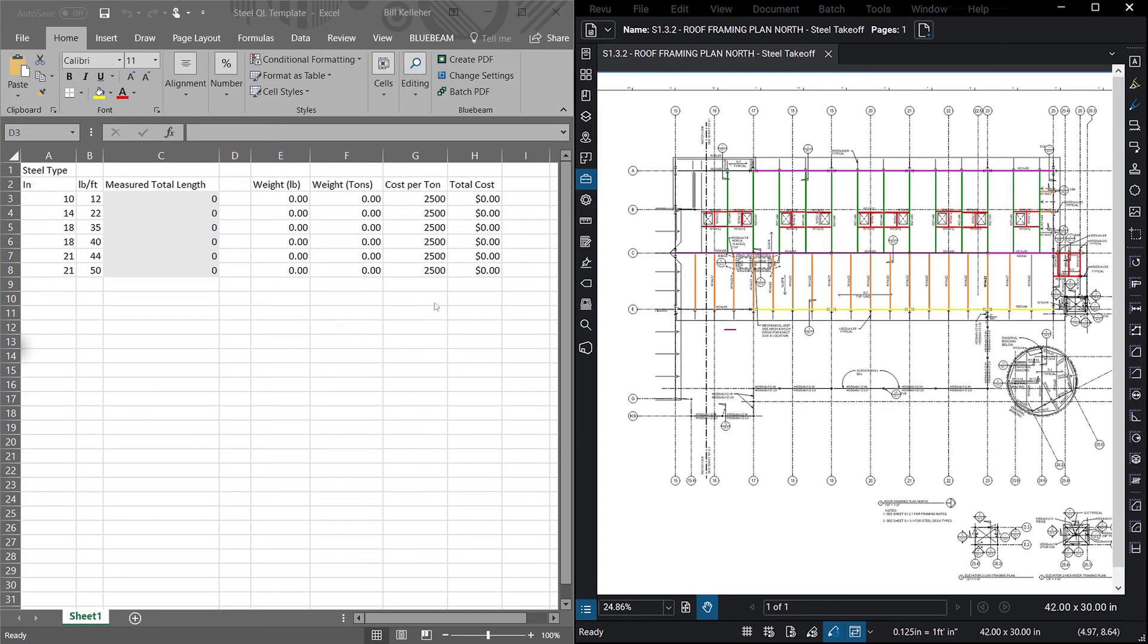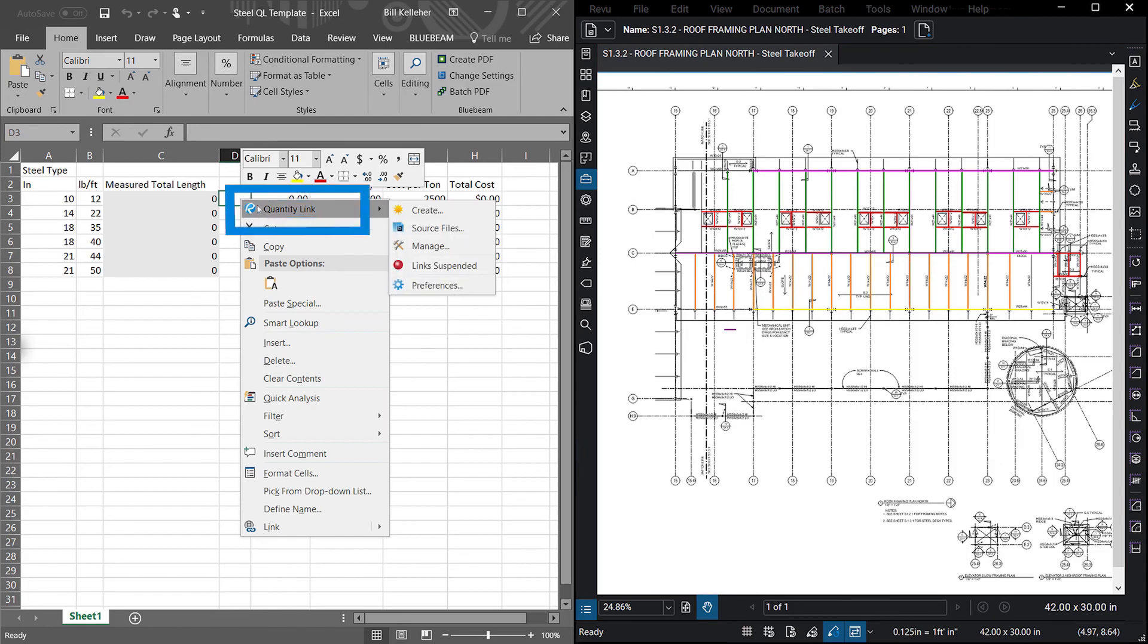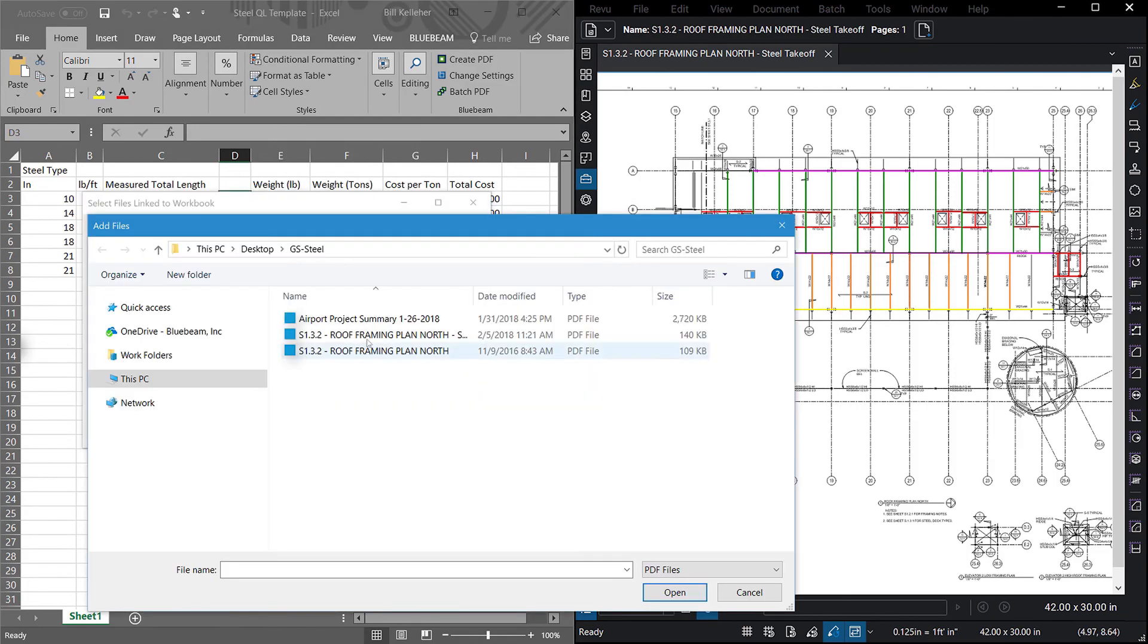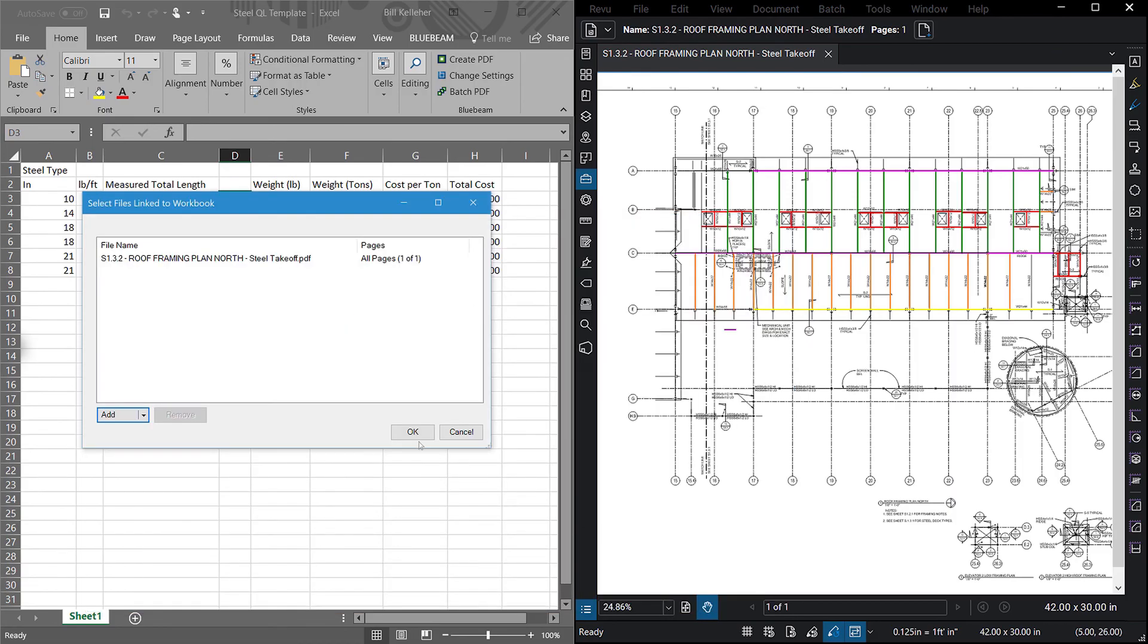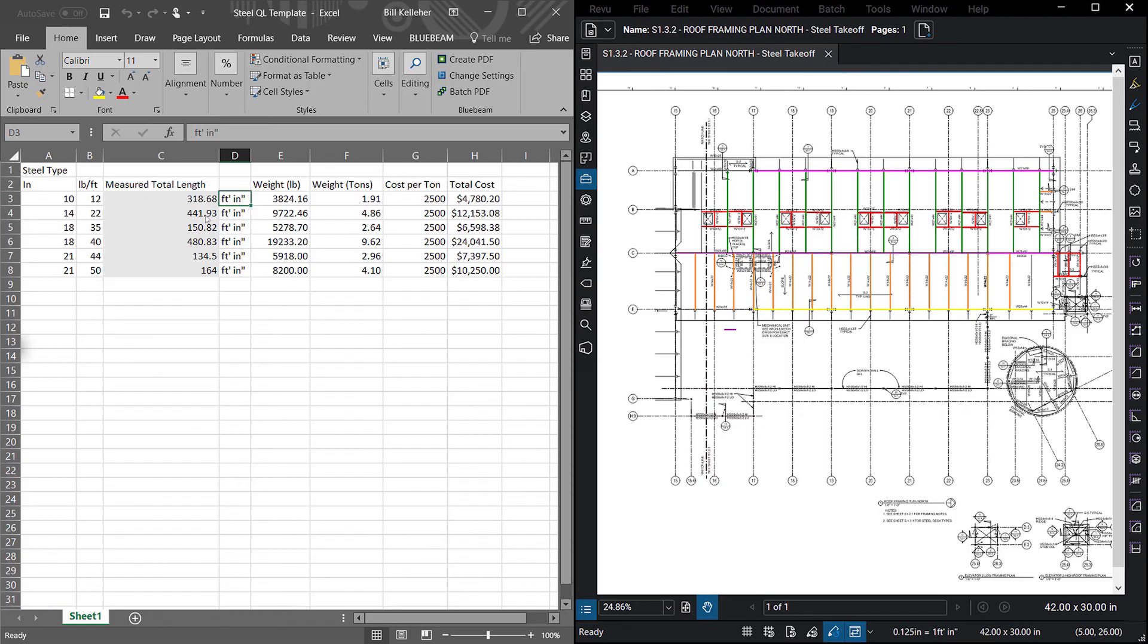If you prefer using Excel for your estimates, you can connect your PDF to your Excel template through QuantityLink. Your measurement data will then automatically populate the Excel template according to the parameters of your template. Just like the markup legend, any edits to existing measurements or the addition of new measurements on your PDF will update in Excel.